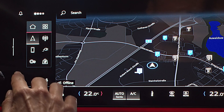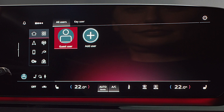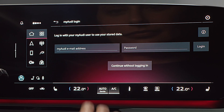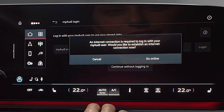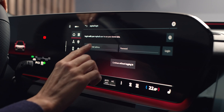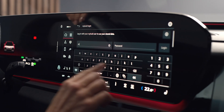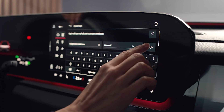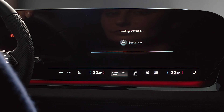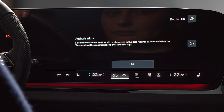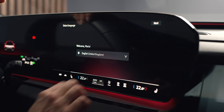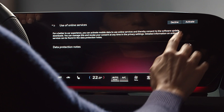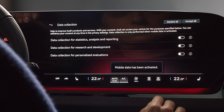Press the User Management icon at the bottom left of the MMI and select Add User. Tap the first input field — a window will open. Select Go Online and enter your Audi ID. You've now been added to the list of users. Confirm the authorizations and select your preferences for Language, Online Services, and Data Protection.